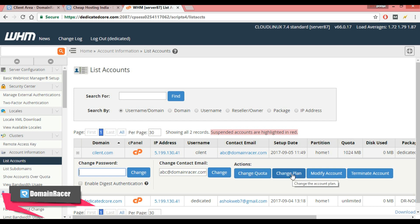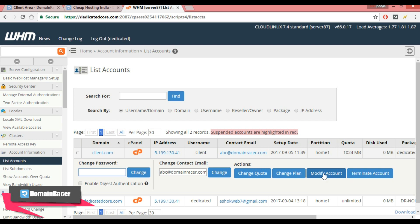Then change plan is used to change the package and if you want to modify the account then from here you can do this. And lastly the terminate account. You can terminate the account from this option.